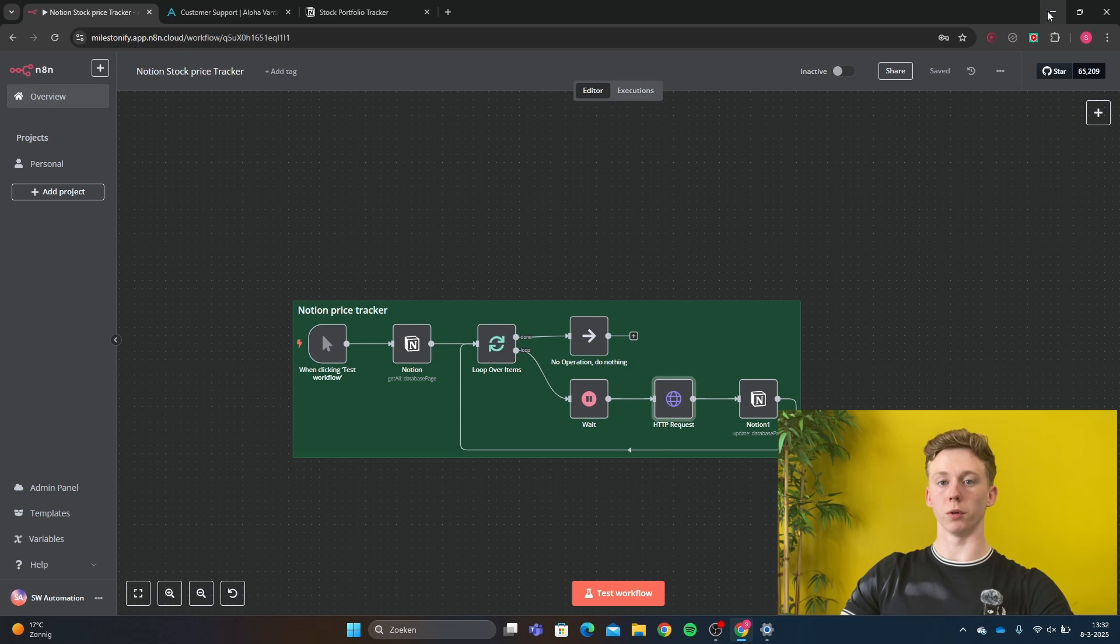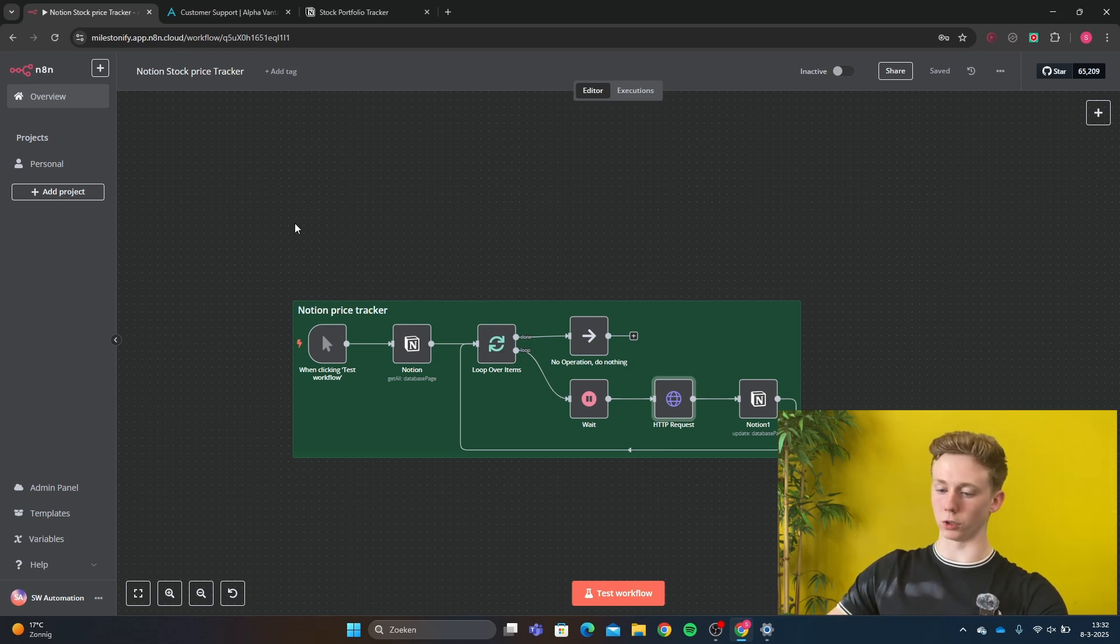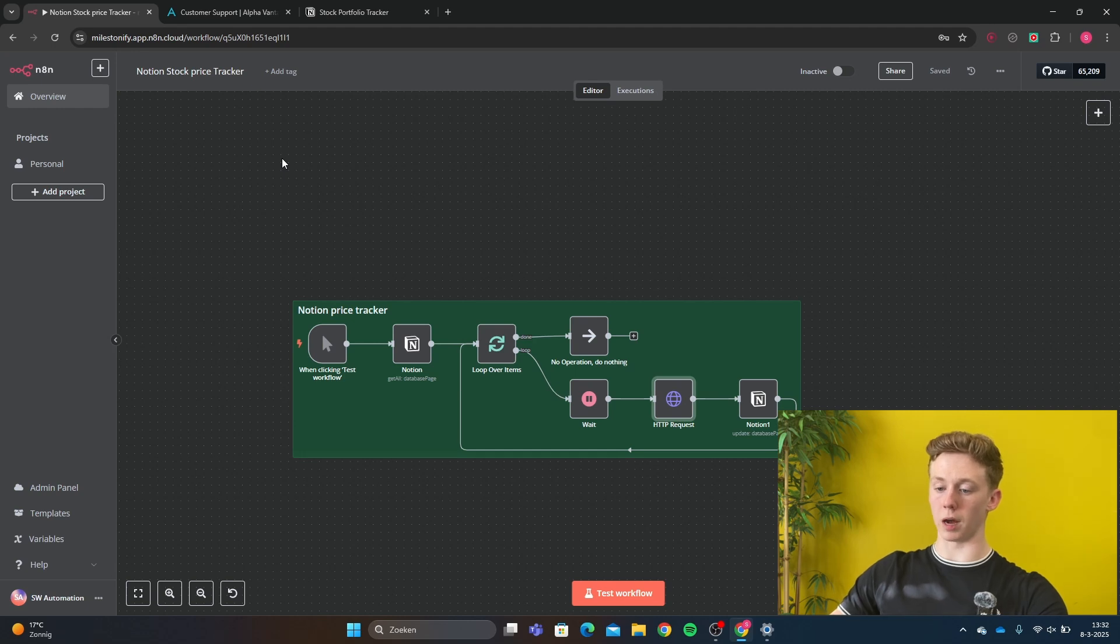So let me show you how this workflow works. Okay, so here we have our Notion stock price workflow. And first I'm going to show you how this workflow works.